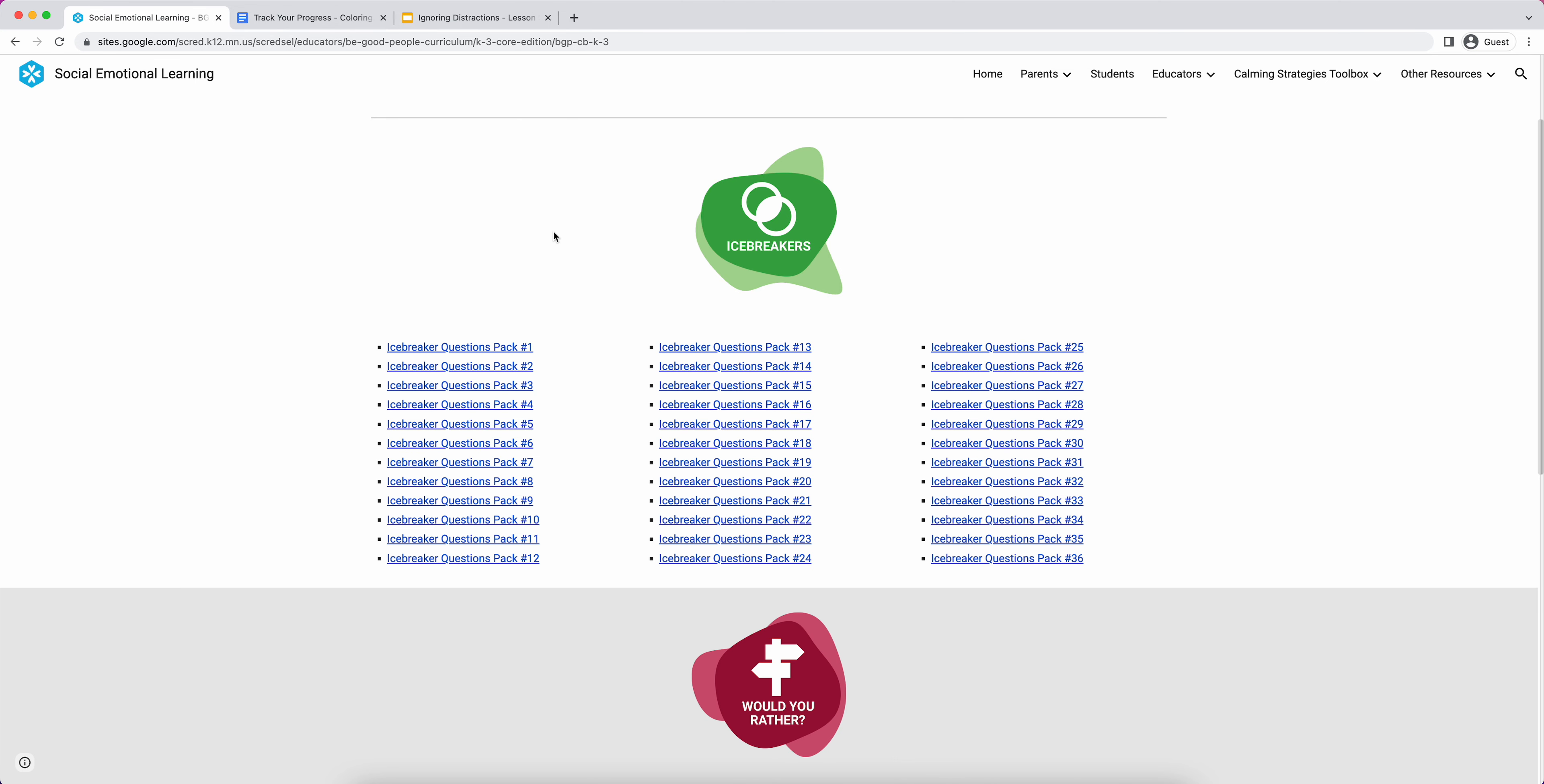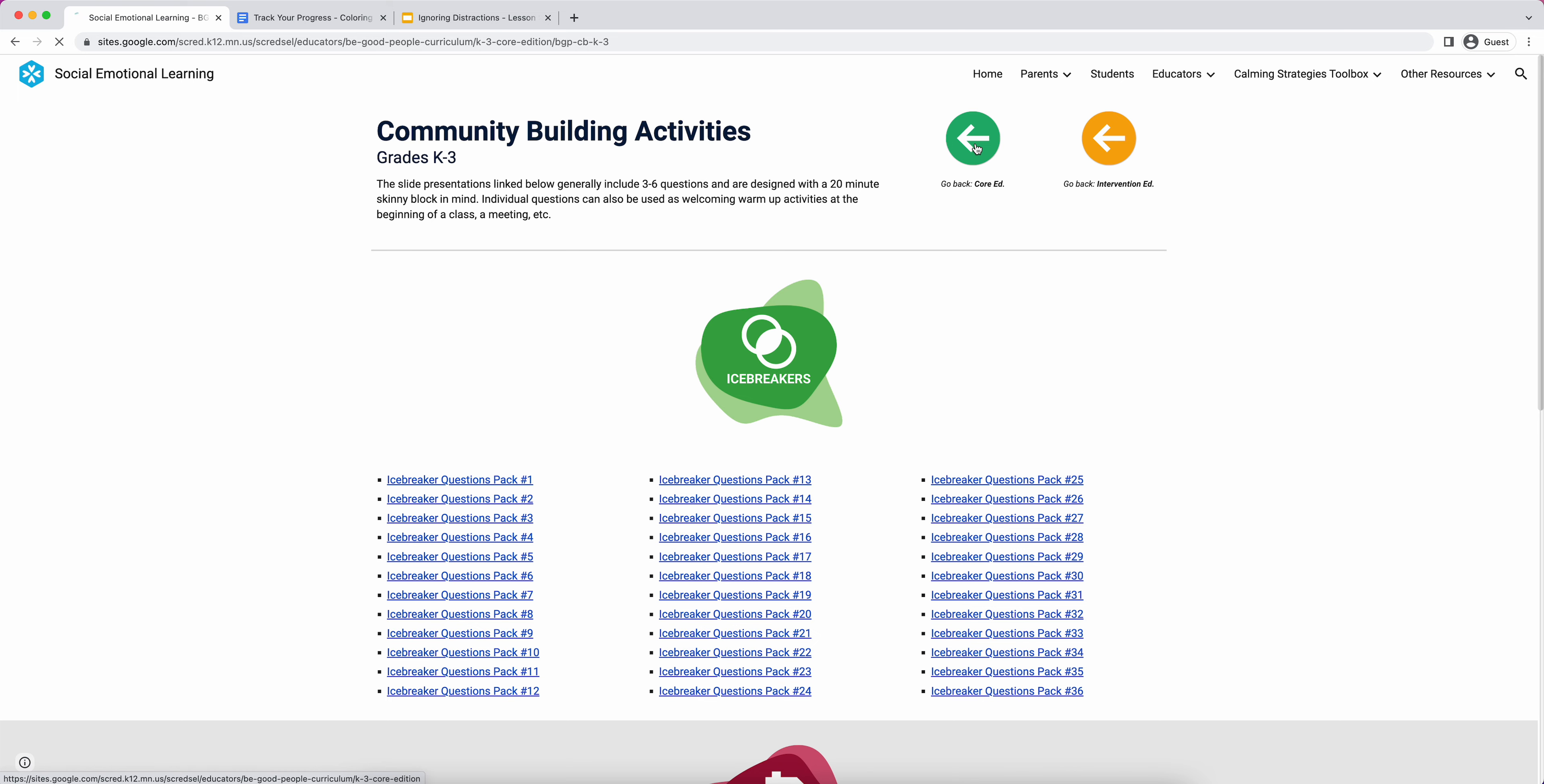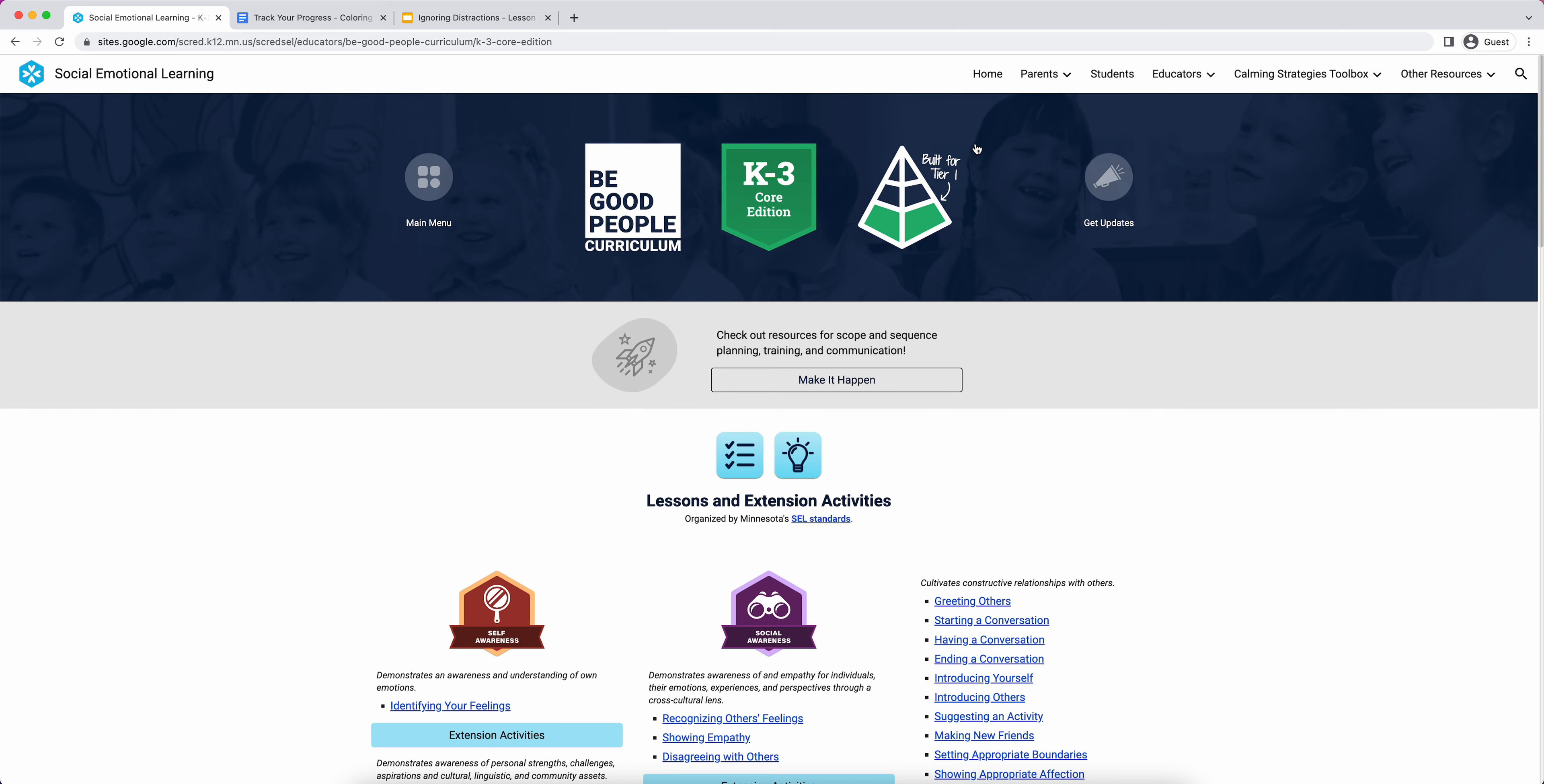That's it. I really hope this has helped you get started or refresh yourself with Be Good People. We hope you enjoy the K-3 core edition and have a great time with it with your students. Thank you so much.